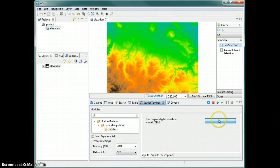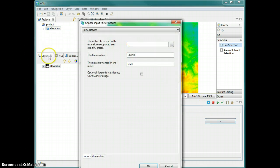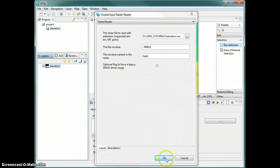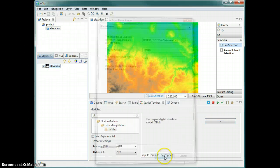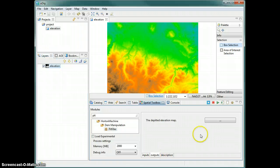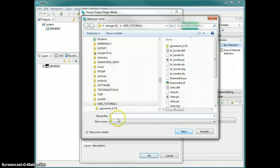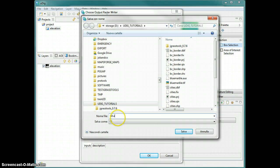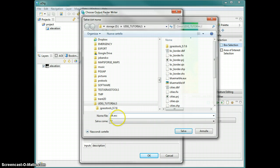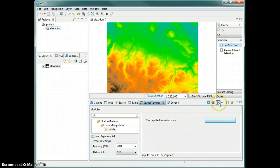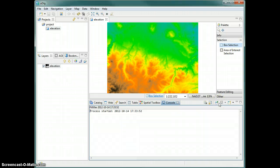We simply drag the layer into the input as an input parameter, and the output parameter will remember the folder, so we simply write the output name and keep the same format, then run the module.